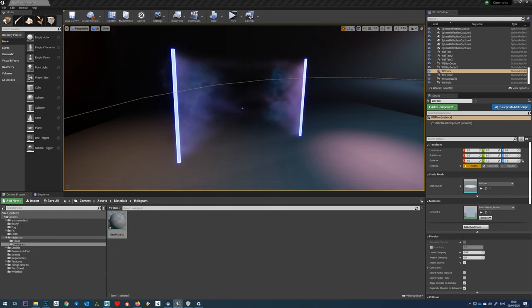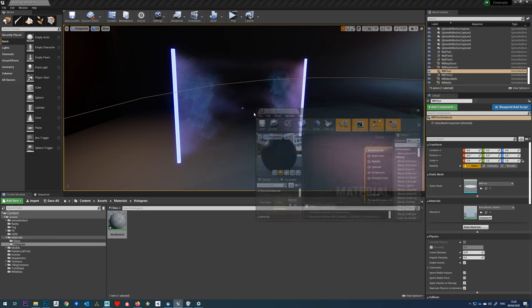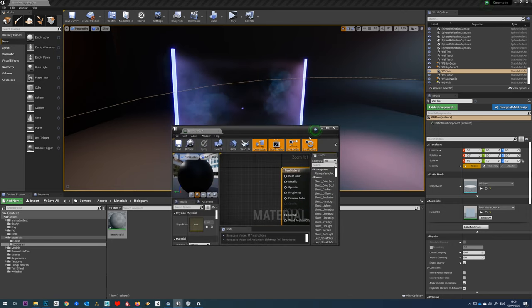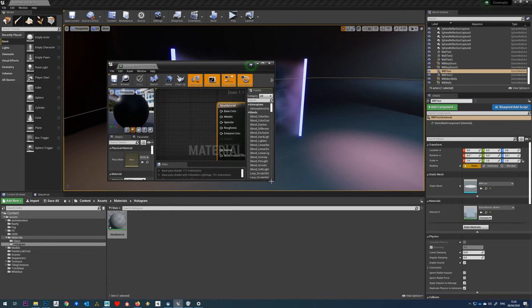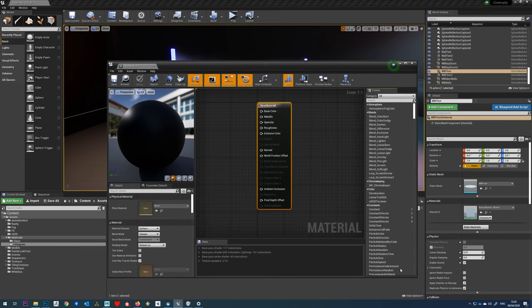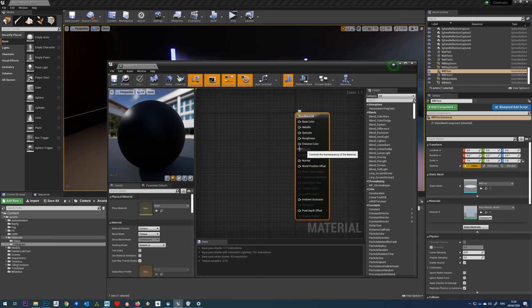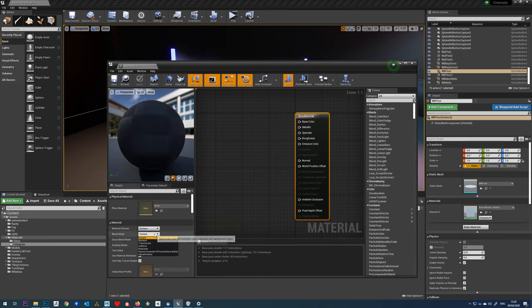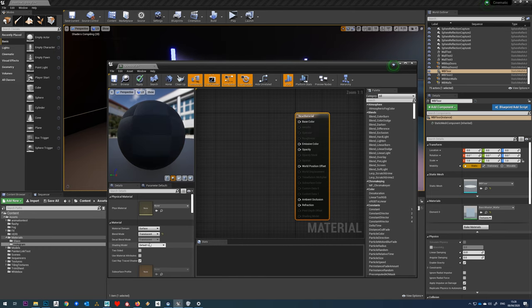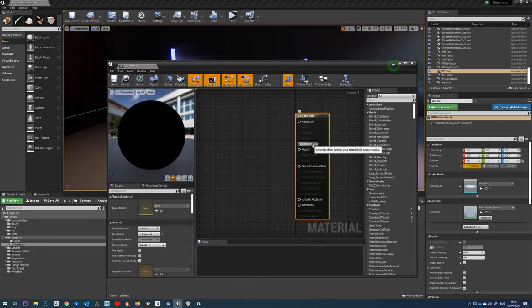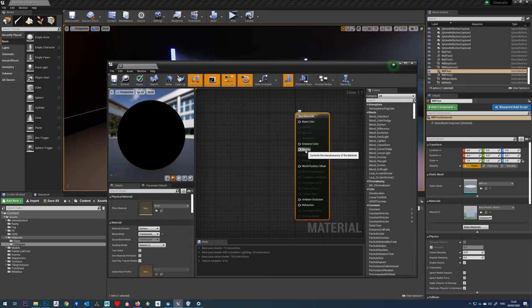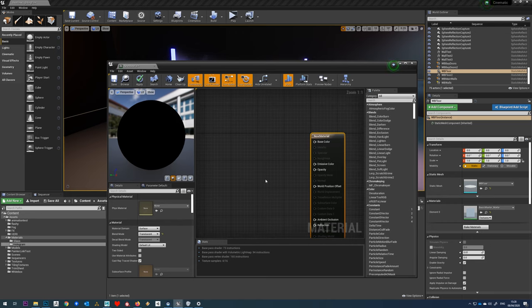We'll double click on our material here. There are a few controls we need, and obviously the main one is opacity which isn't linked here, so we just need to make sure our blend mode is set to translucent. That gives us control over the emissive color and the opacity and the base color, which is all we should need for this example.